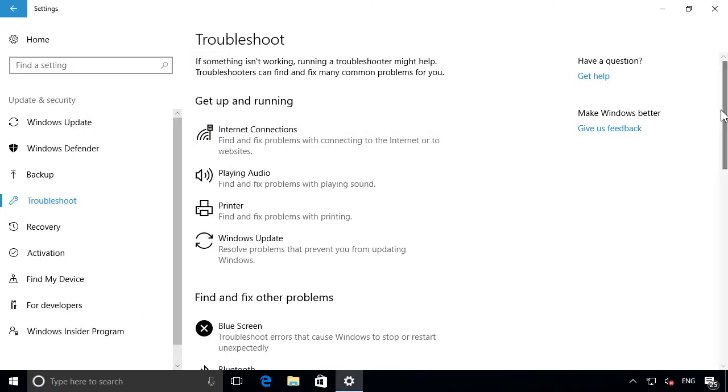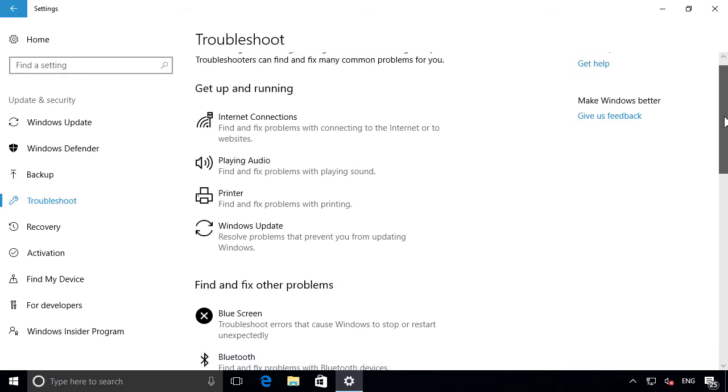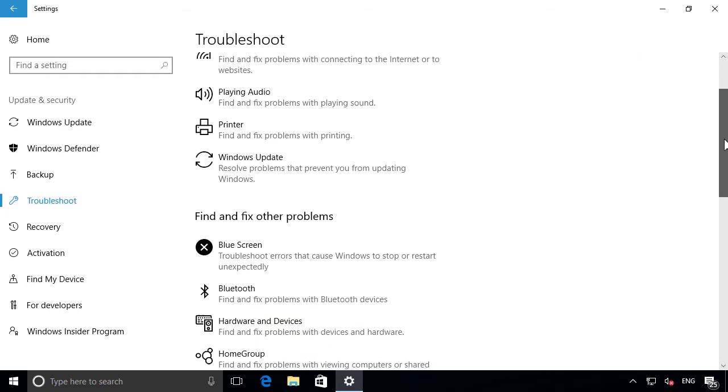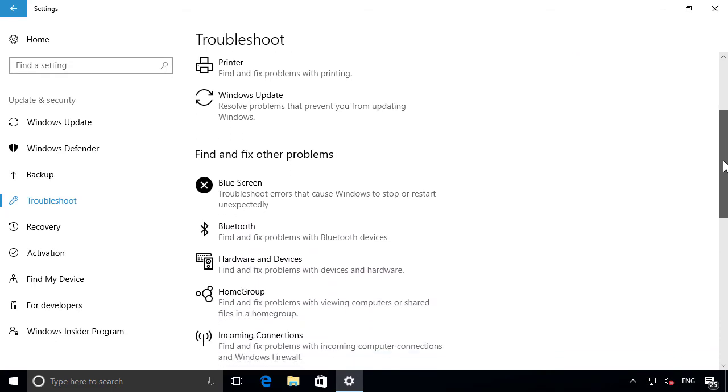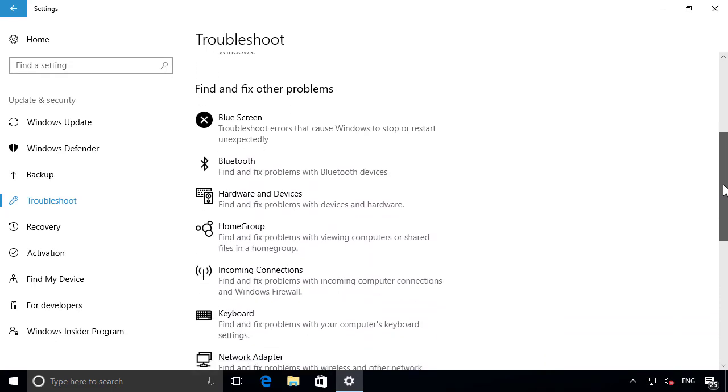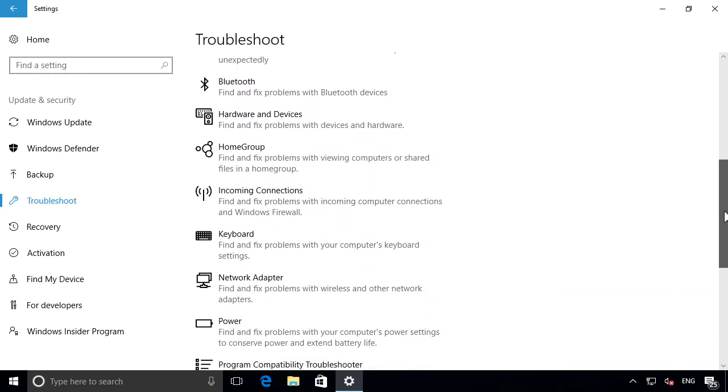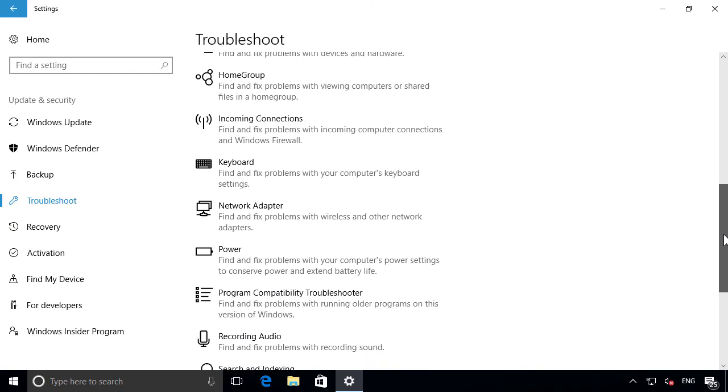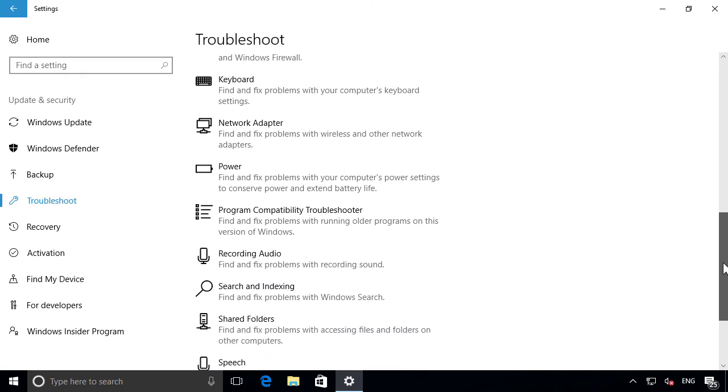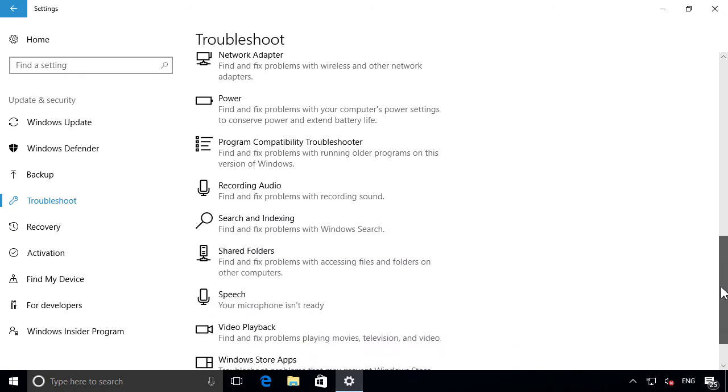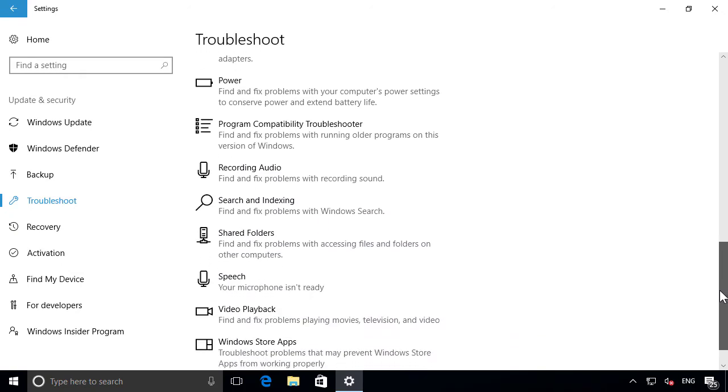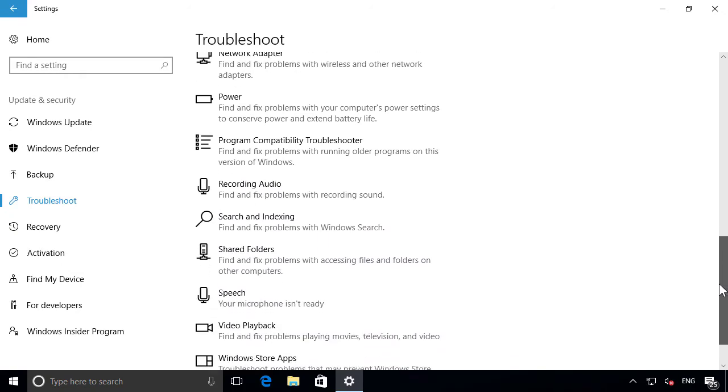From here, you can fix problems with things like your internet, audio playback, printers and updates, as well as a host of other problems including your hardware and devices, network connectivity, app compatibility and much more.